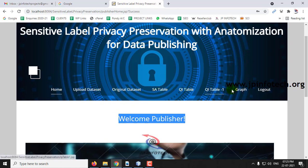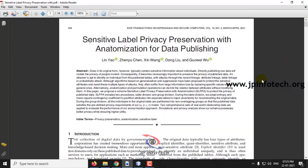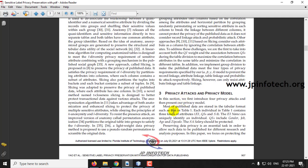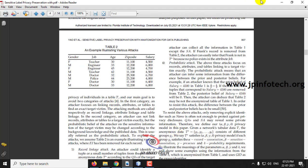Regarding the SA table and QI tables, you can refer to the base paper on page 3 for details of the EI table, QI table, and SA table. Basically, EI is the unique identity of the original individual, but EI should be deleted when data is transferred to QI. In QI you can see details like gender, job, age, zip code, and SA is the salary part.